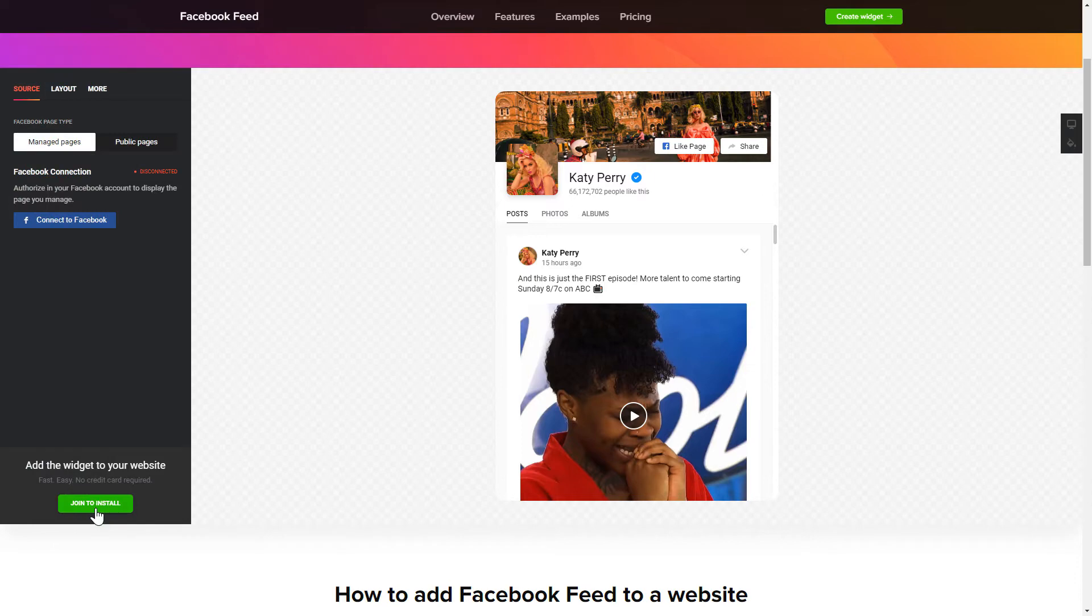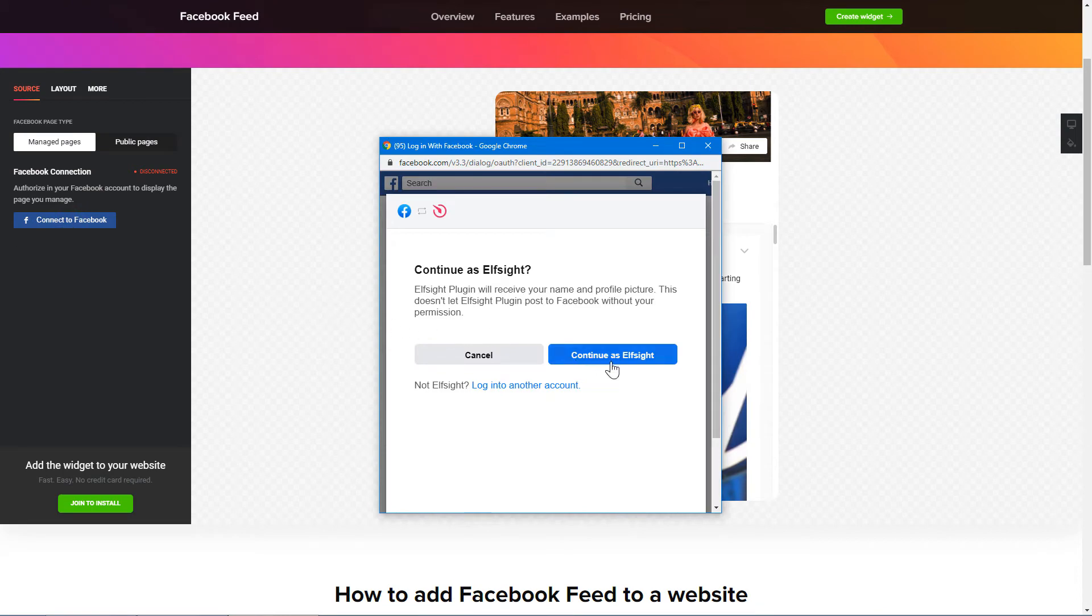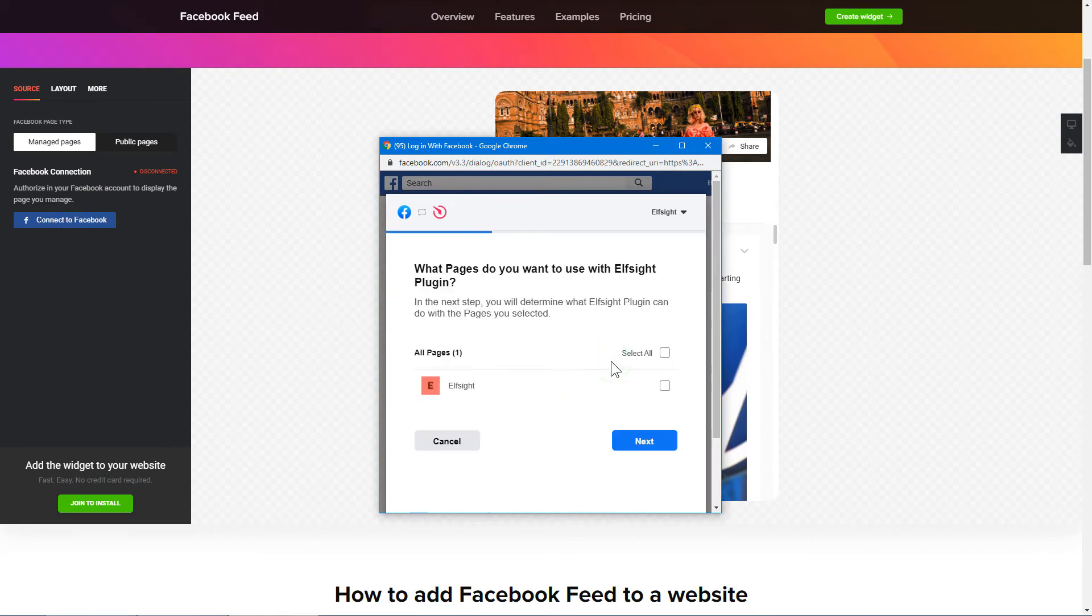To display Facebook feed on your website, you have to connect to Facebook on the source tab. Click continue in the pop-up window. Select the pages you need to feature from the drop-down list.